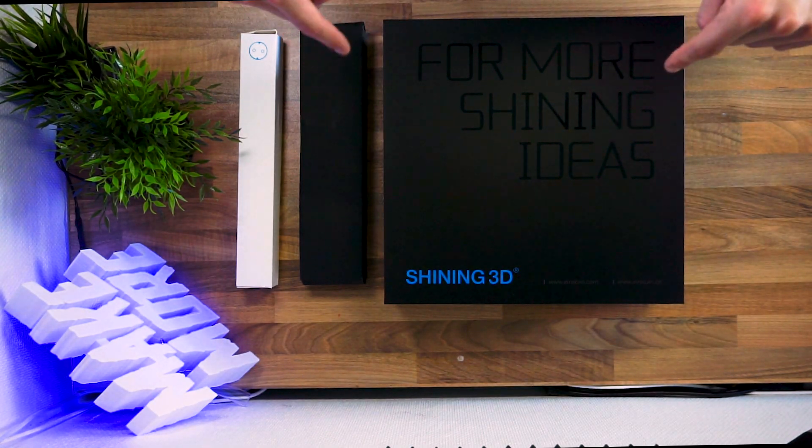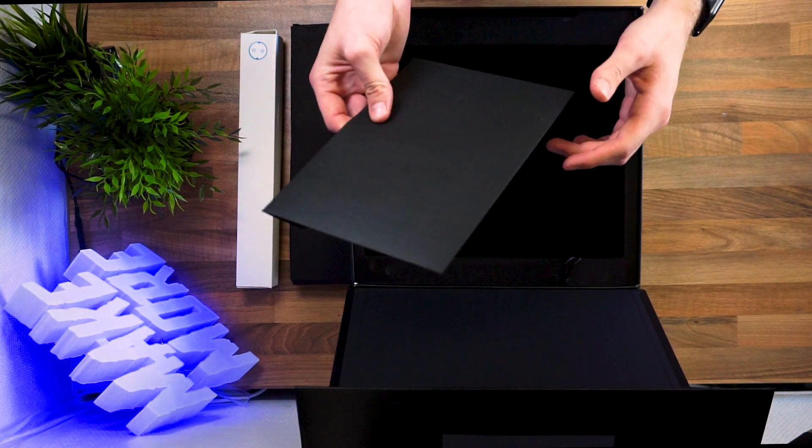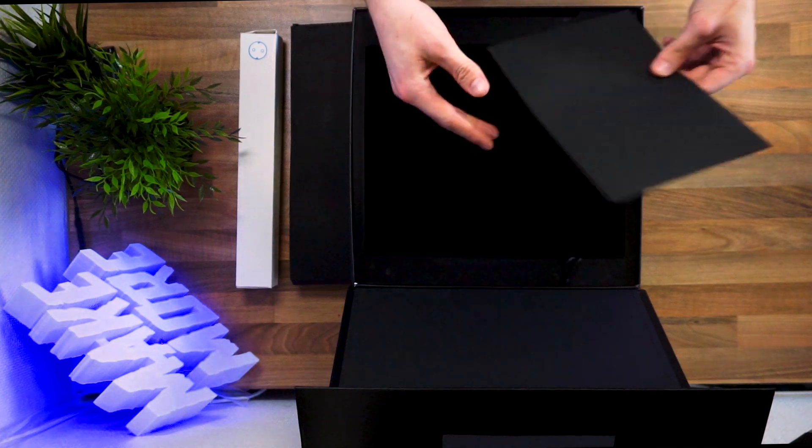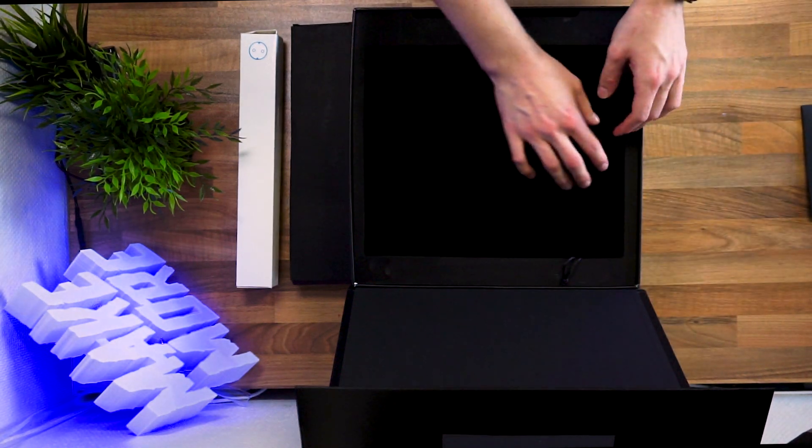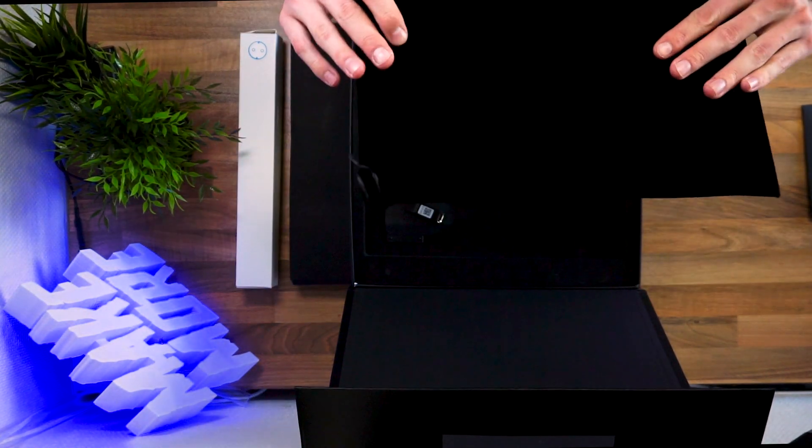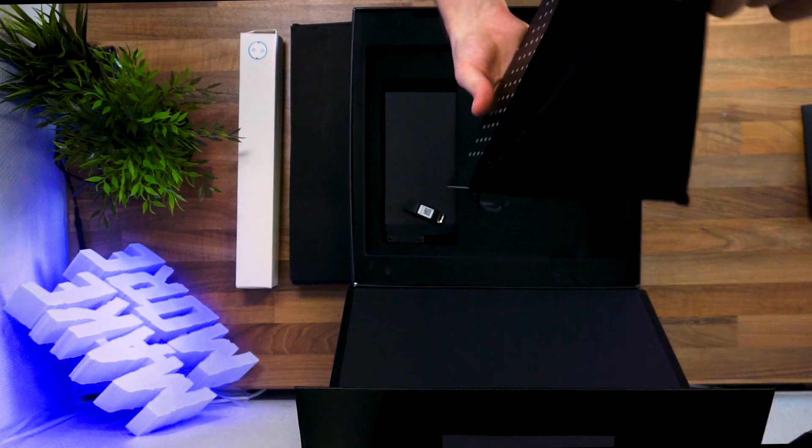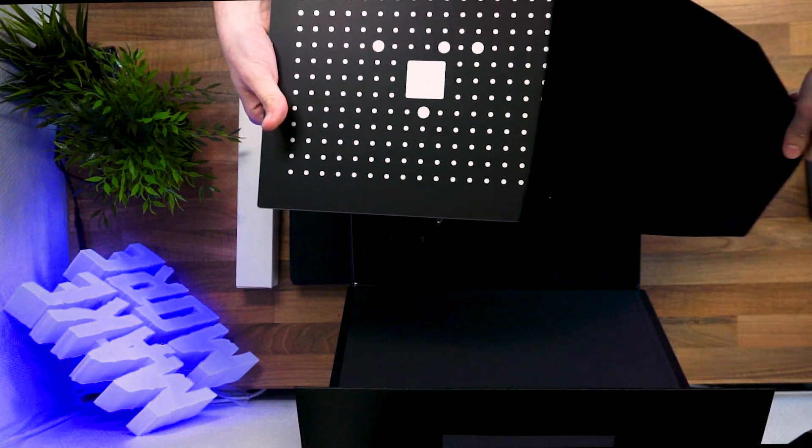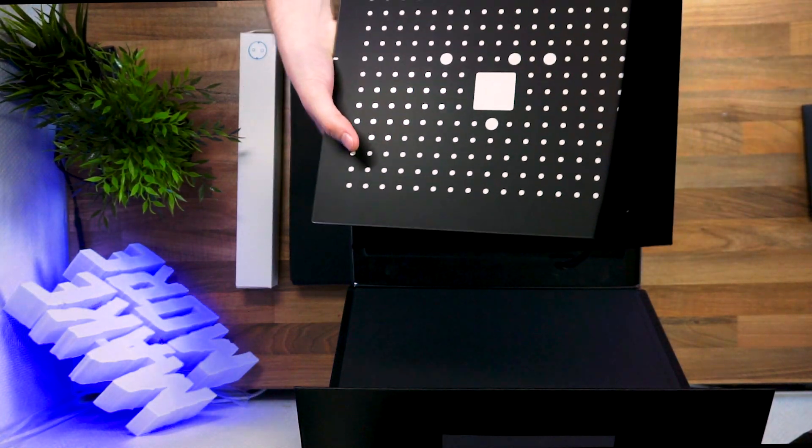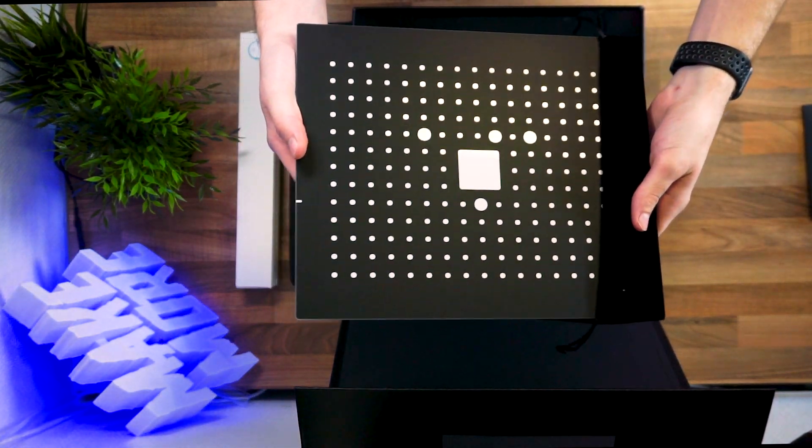So let's get into the box. There is a letter in the box. It is some kind of calibration plate.